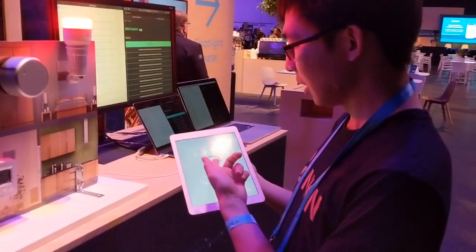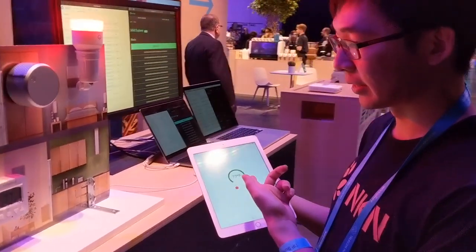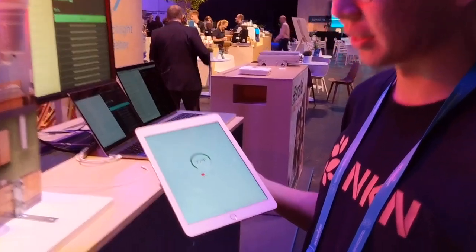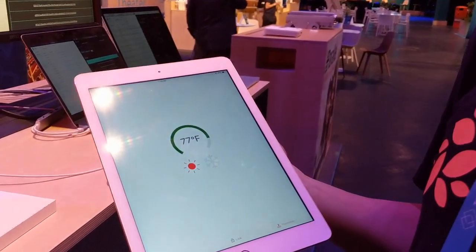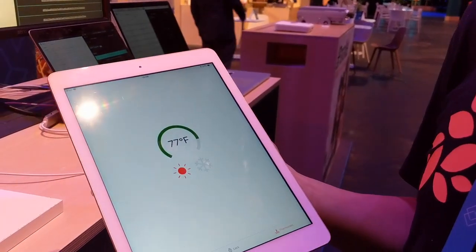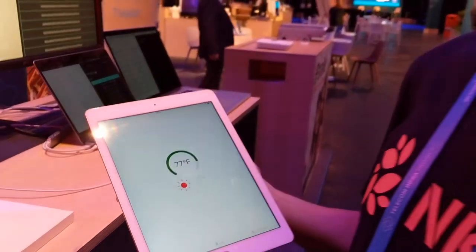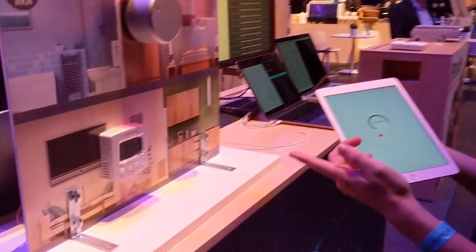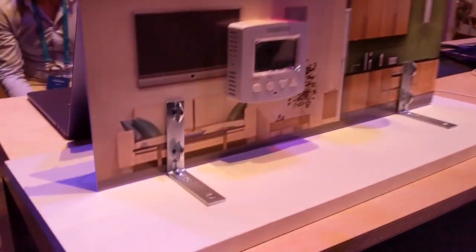For the thermostat, you can see the real-time temperature information. It's currently in heat mode.